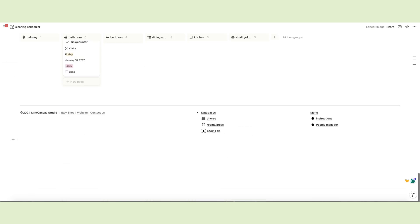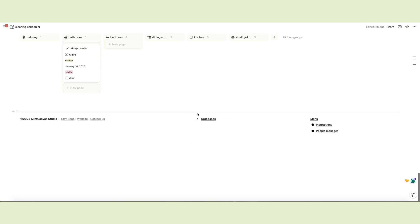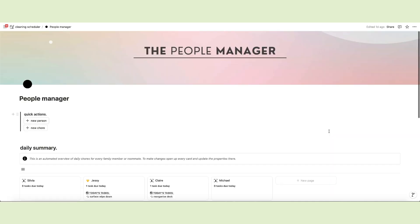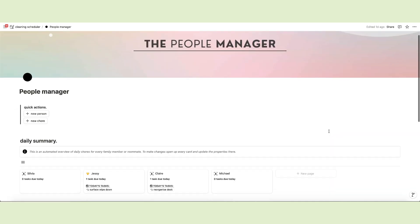The footer section contains the database toggle as we've seen previously and a short menu for the instructions page and the people manager. Let's open this page and see how it works.